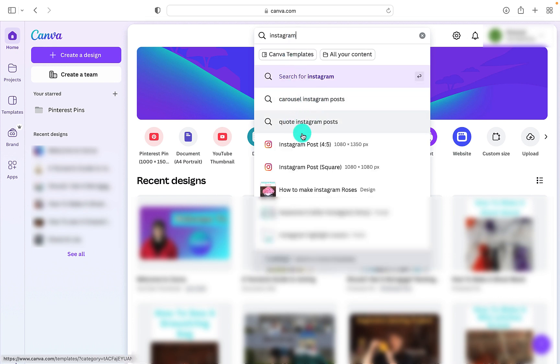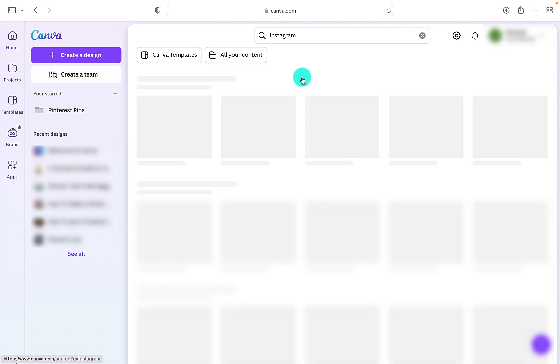So carousels, quotes for Instagram, Instagram posts, and we can also search for Instagram.